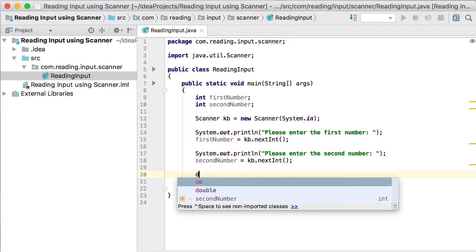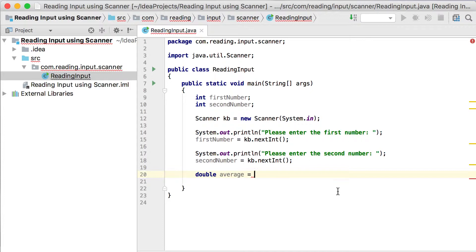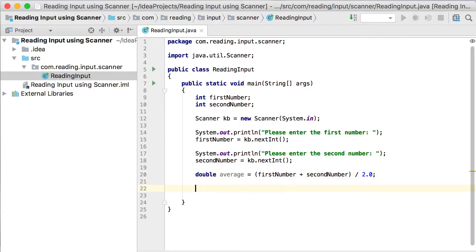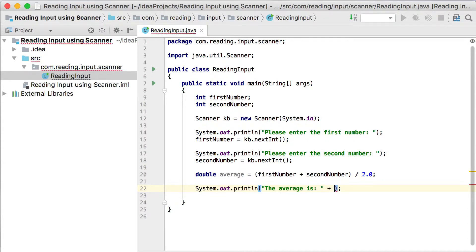Now let's work out the average. We declare double average as we did in the previous video, but this time I want to define it in one line — declaring the type double, naming the variable average, and assigning it in the same line. We take first number plus second number and divide by 2.0. The .0 is there to prevent integer division so that Java doesn't throw away the decimal part. Then we print out the average.